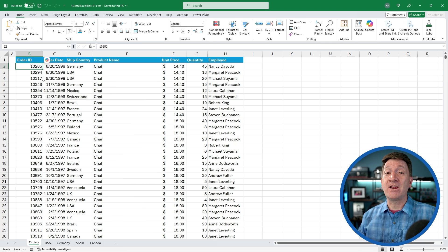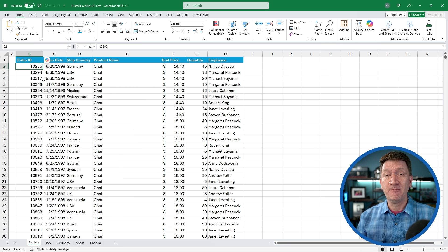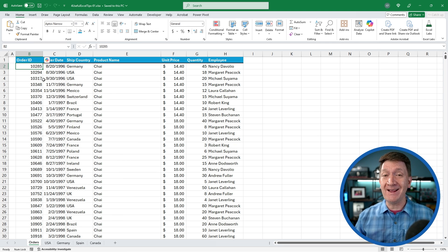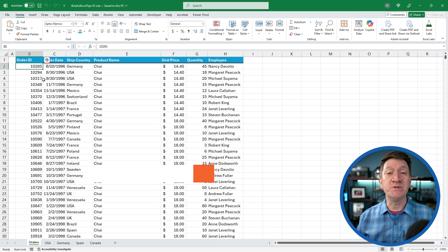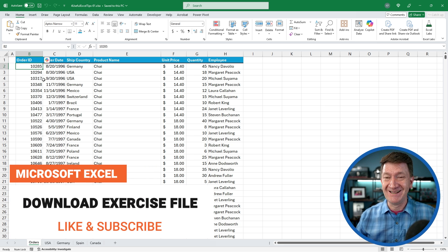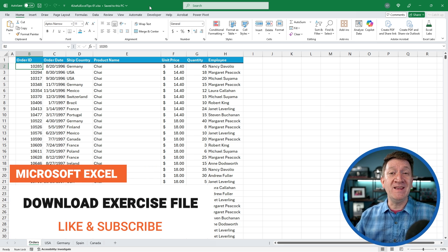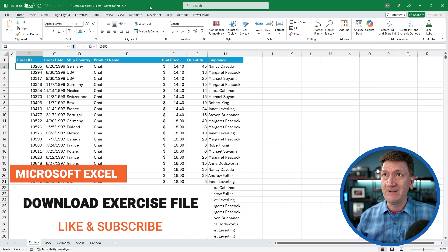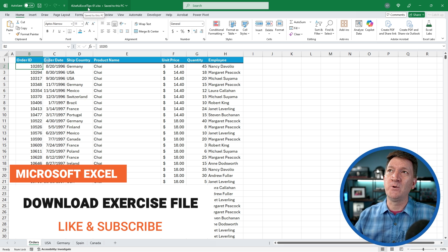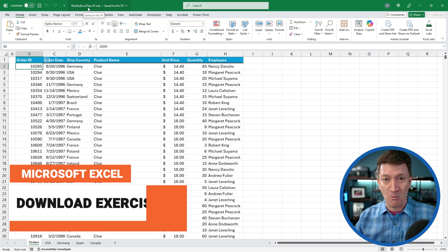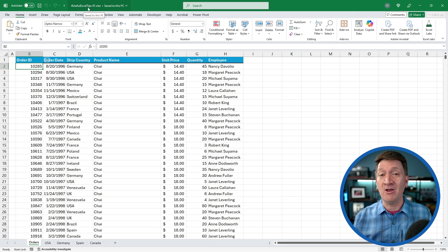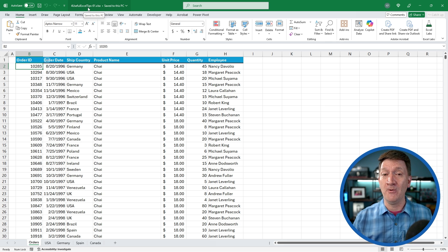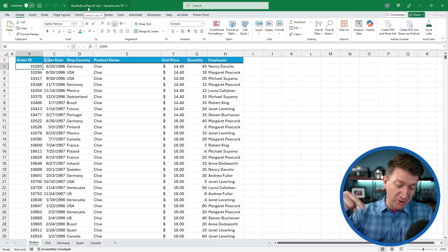Before we jump in, let's make sure you have access to the exercise file. I've got the example file open called four useful Excel tips hyphen zero one. I've made this file available for you to download. You'll find it directly below this video in the description.